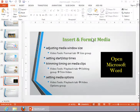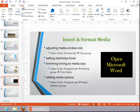In this video, we will review how to insert and format media. To insert a sound or a video, click on the Insert tab and then notice your options in the Media group.